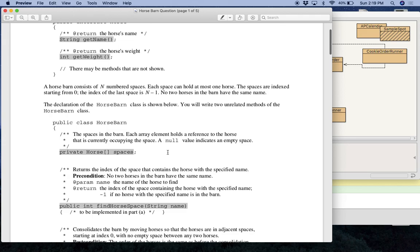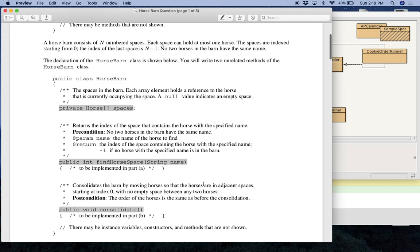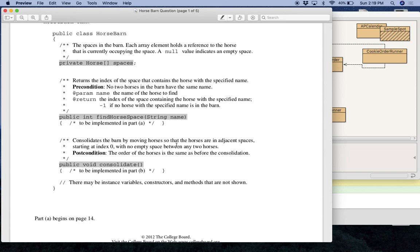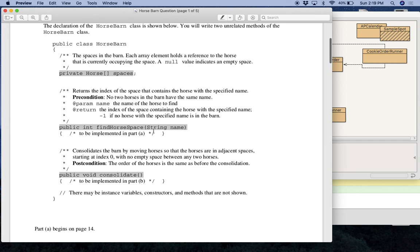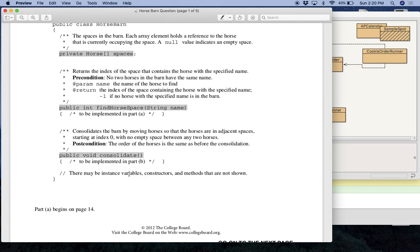And remember that each element in the array is a horse and that horses have a method called getName. In a way, this is similar to the remove variety method from cookie order. And if anything, it's easier because in remove variety, you have to remove all the cookies of a certain variety. In this one, you don't have to remove anything. You just have to find the location of that horse. One other thing that you don't have to worry about is it says no two horses have the same name. So you don't have to worry about that special case. So that's A.